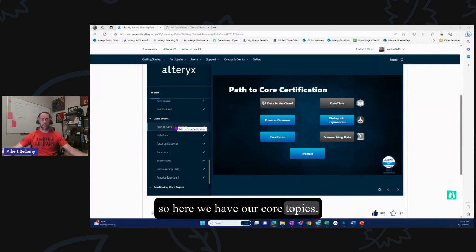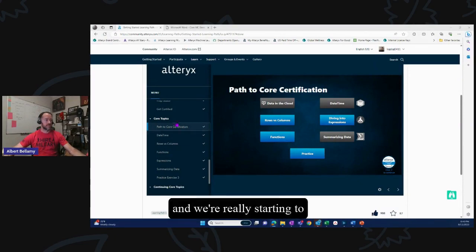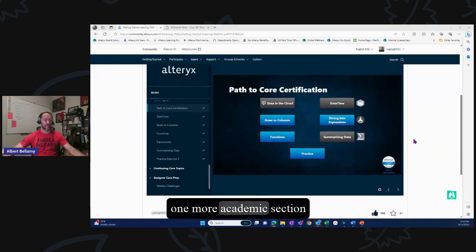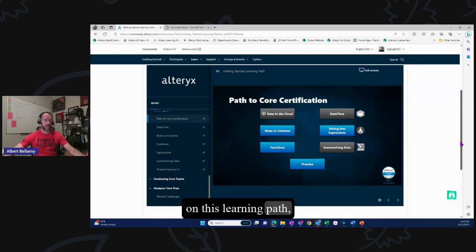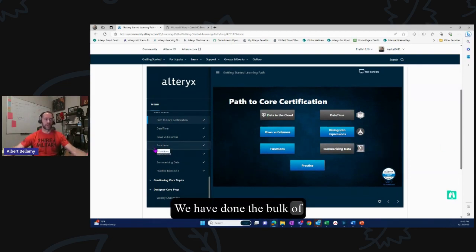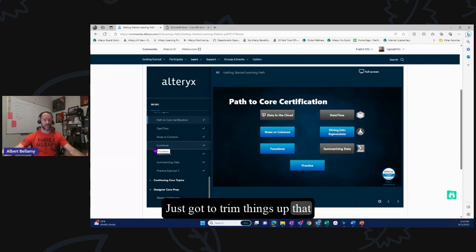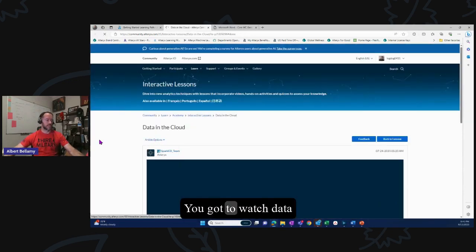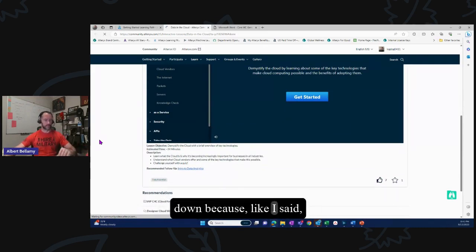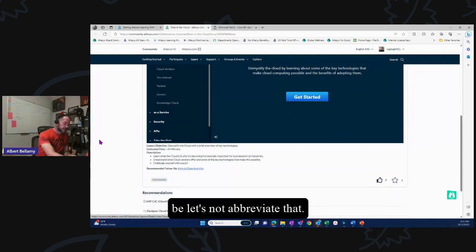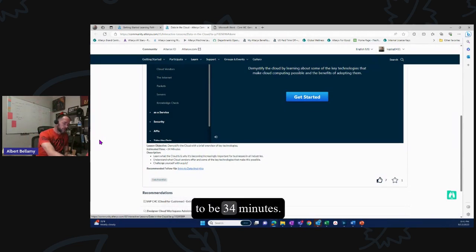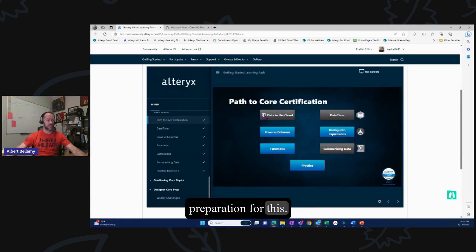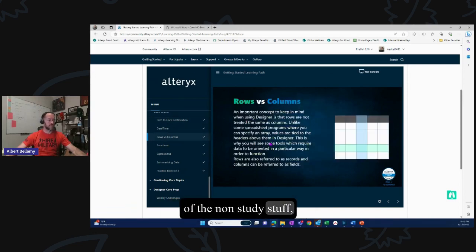So here we have our core topics — the path to core certification — and we're really starting to come down the home stretch. There's actually only really one more academic section on this learning path, so we are kind of getting down to it. We've done the bulk of the learning; now we just need to trim things up. The big video to watch is 'Data in the Cloud' at 34 minutes, then 'Rows versus Columns,' and 'Functions in Designer' — about 5 minutes each.